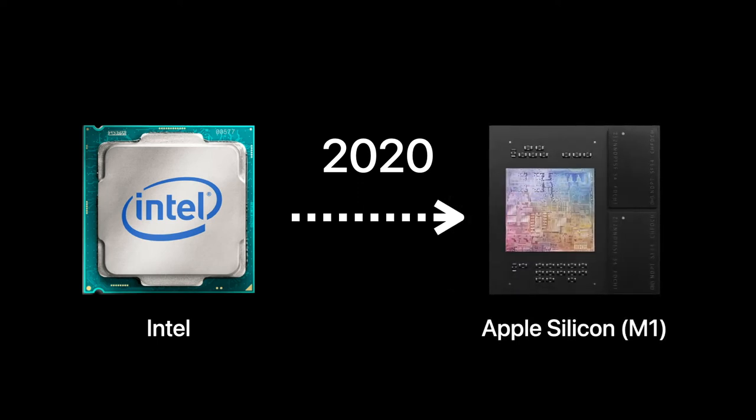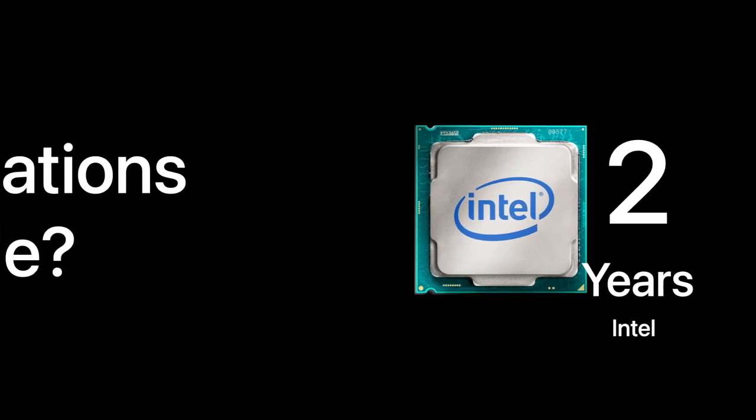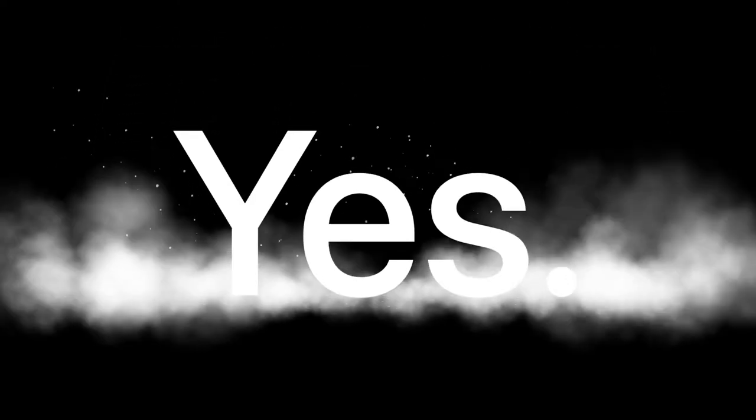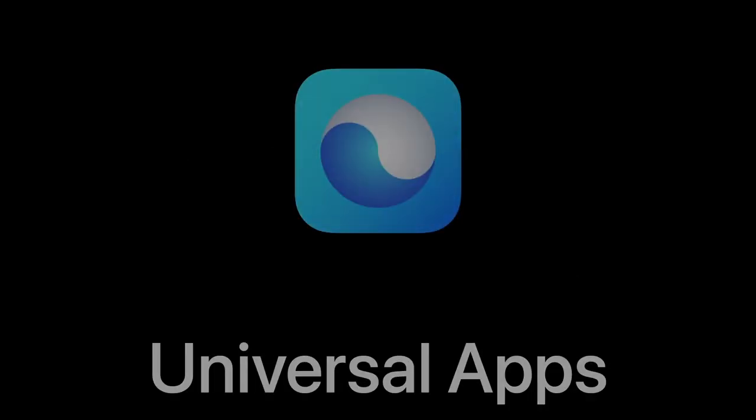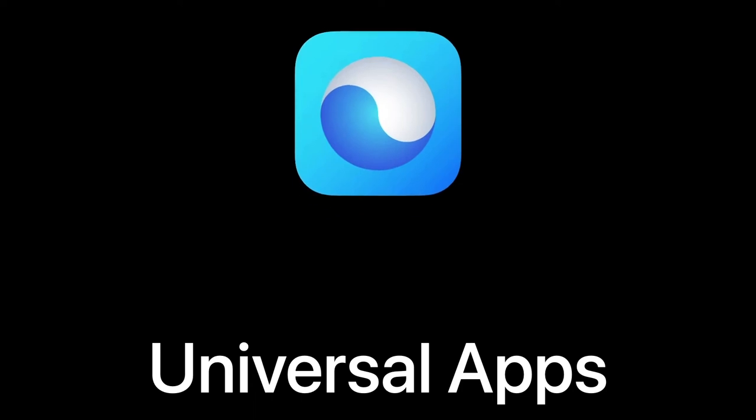So the question is: what about my applications? Are they compatible? The simple answer is yes. There are a couple of technologies that allow for this. Apple is providing developers with tools so that their applications can be compatible with both Intel and Apple silicon architectures.